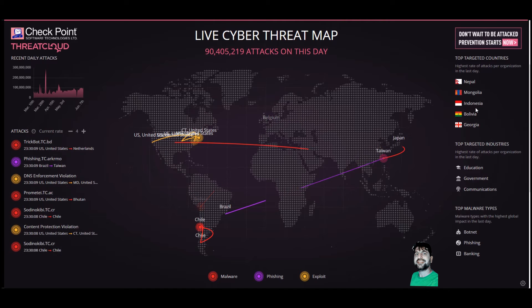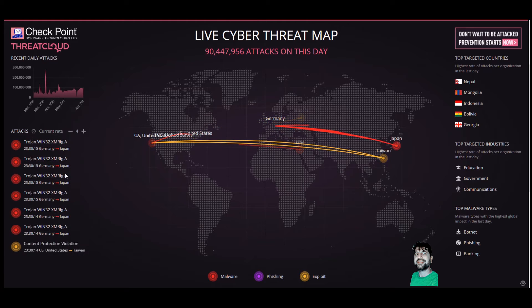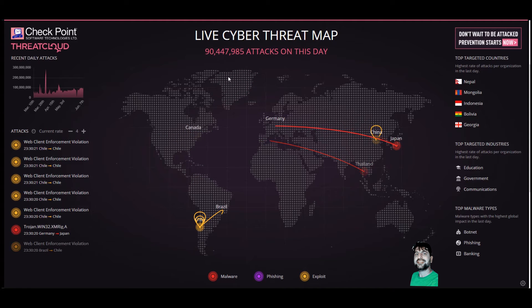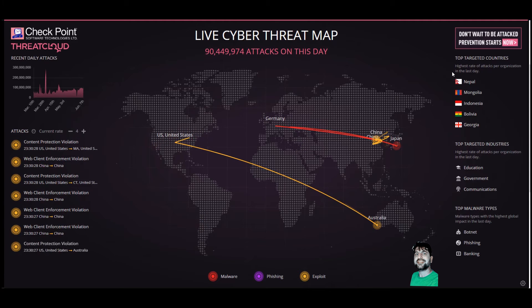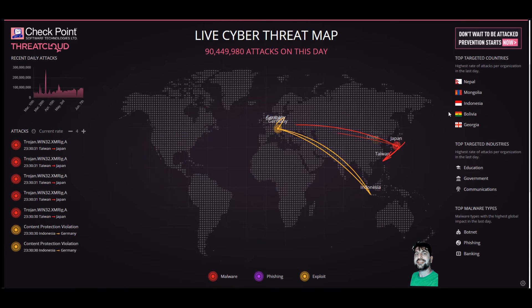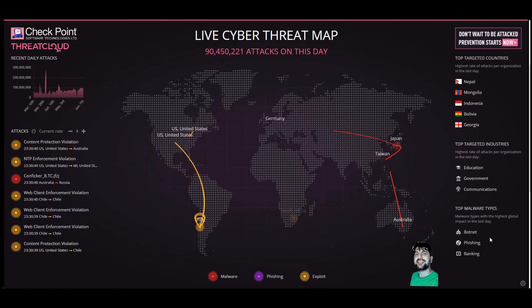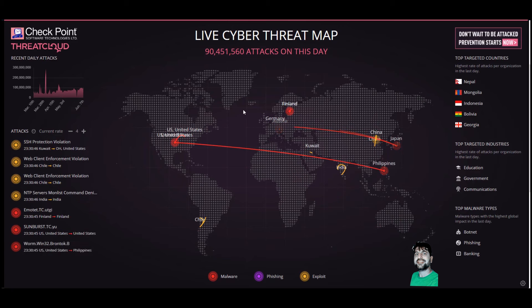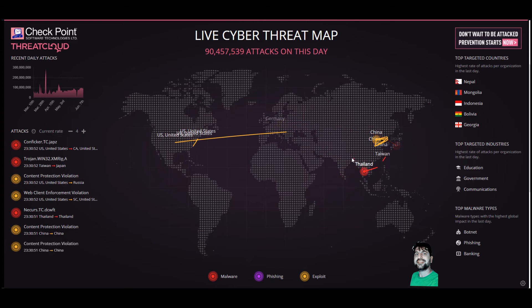If you guys can see it, just see it on the left side with the current rate, how fast it's happening, what kind of malware they use. And you guys can see how many attacks happened today on the top and on the right side — which countries, which top five countries have been targeted, which sector has been targeted, and what types of malware have been used. You can go to each country and check what kind of attack already happened.